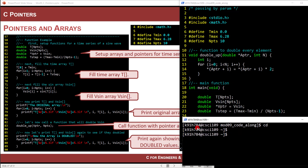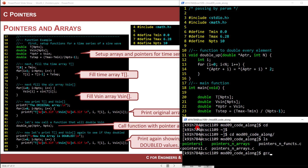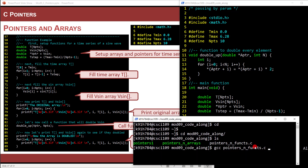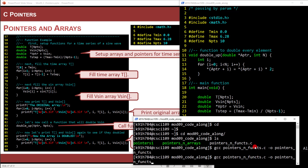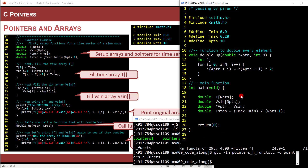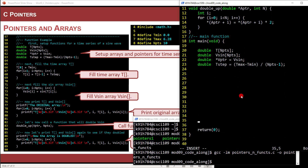Let's get our compiler going. We've got a lot of code to crank through. I'll go into mod09, do a GCC of pointers_in_funks, redirect the output to pointers_in_funks, and we know we're going to need the link math option. So there we go.